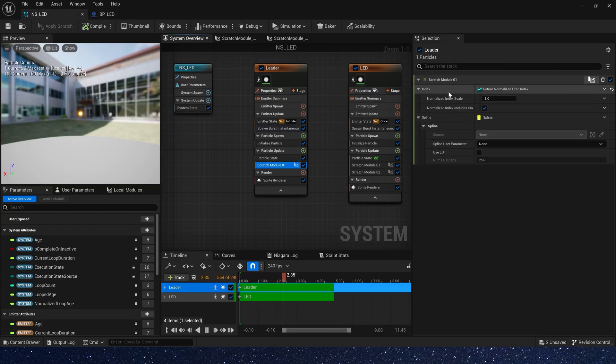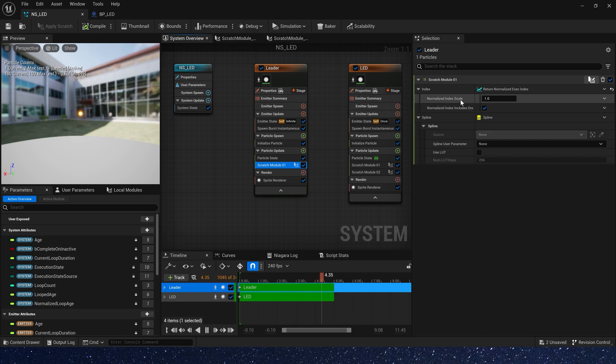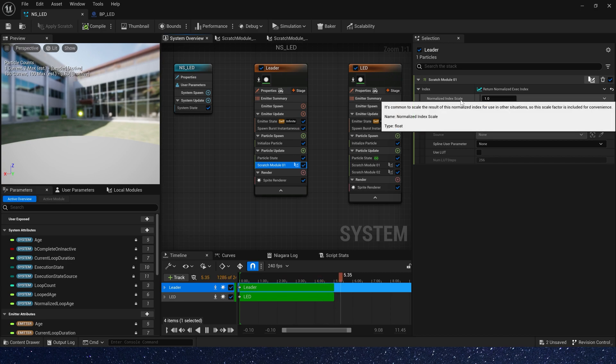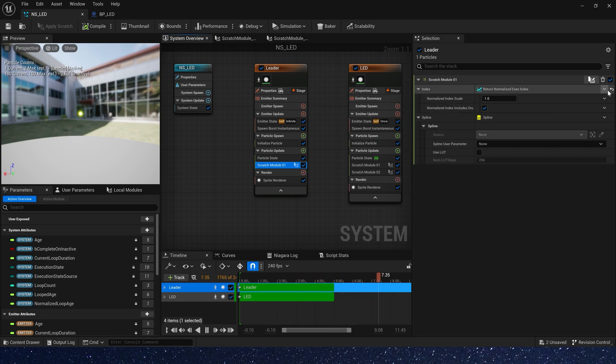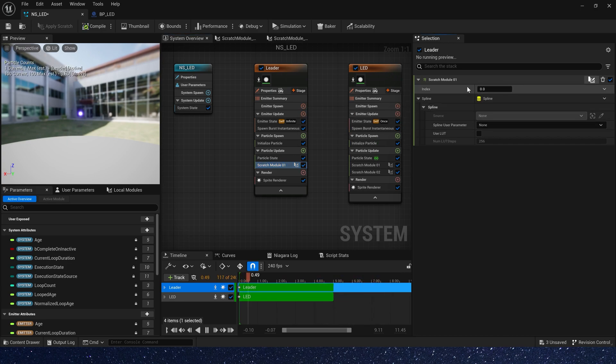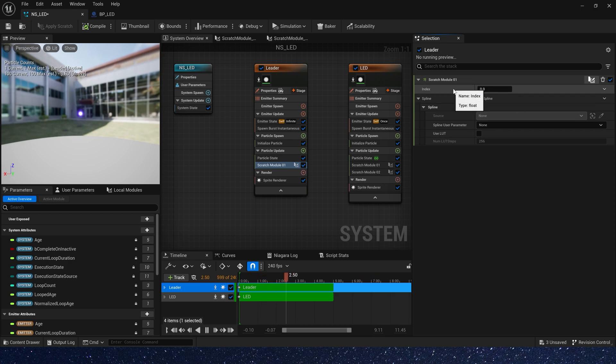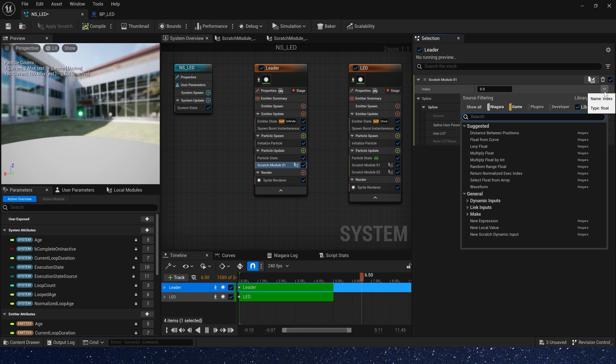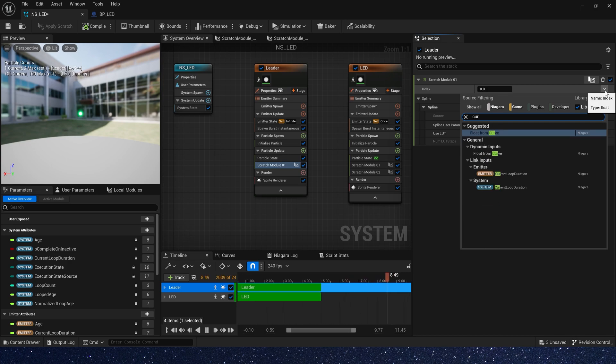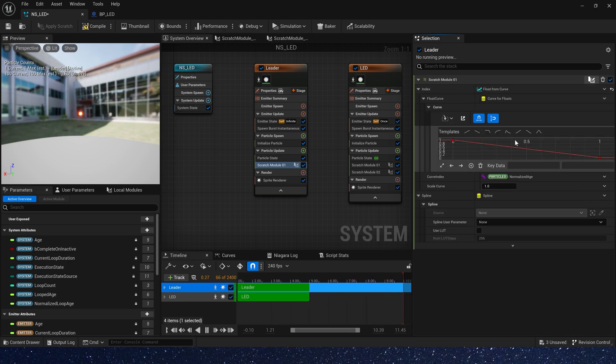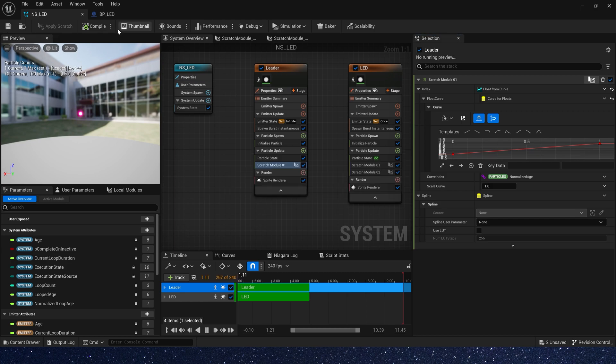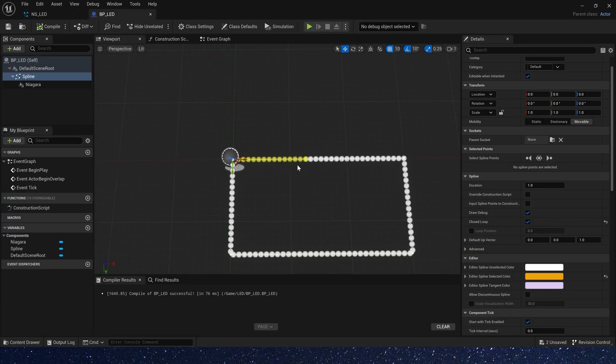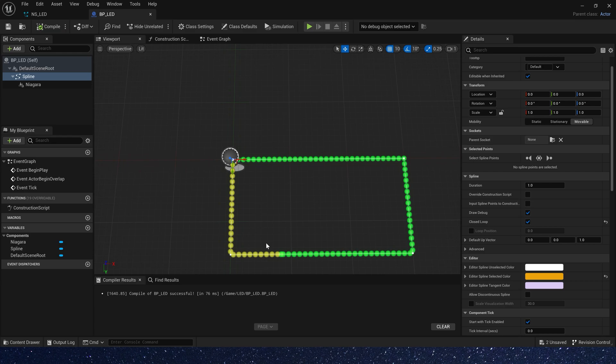We found that we need to set the index to a curve. Because we only have one particle, so we need to move it from start position of the spline to end position. 0 to 1. Okay, it worked. The particle's color in LED emitter will change as the particle's color in leader emitter changes.